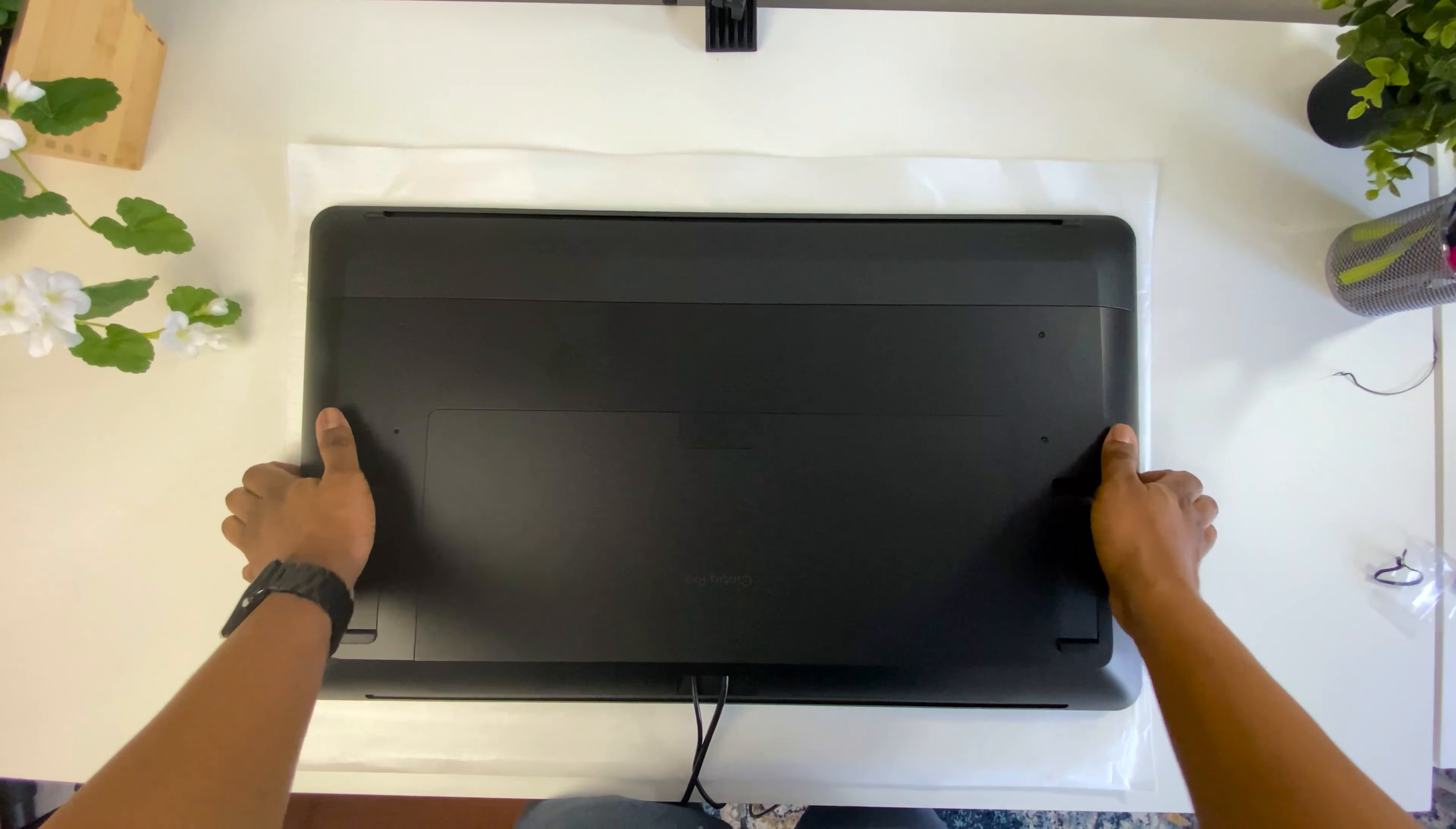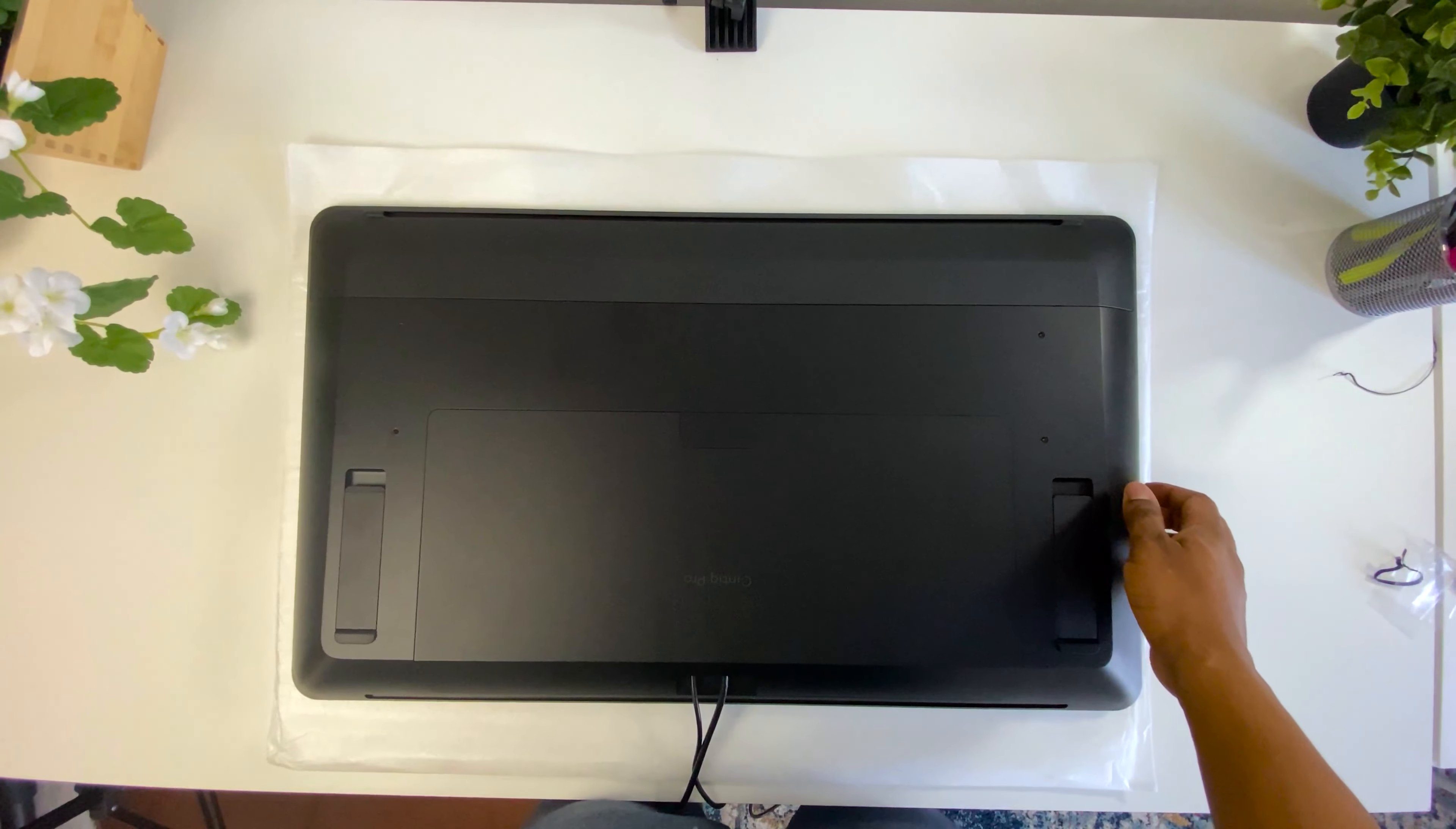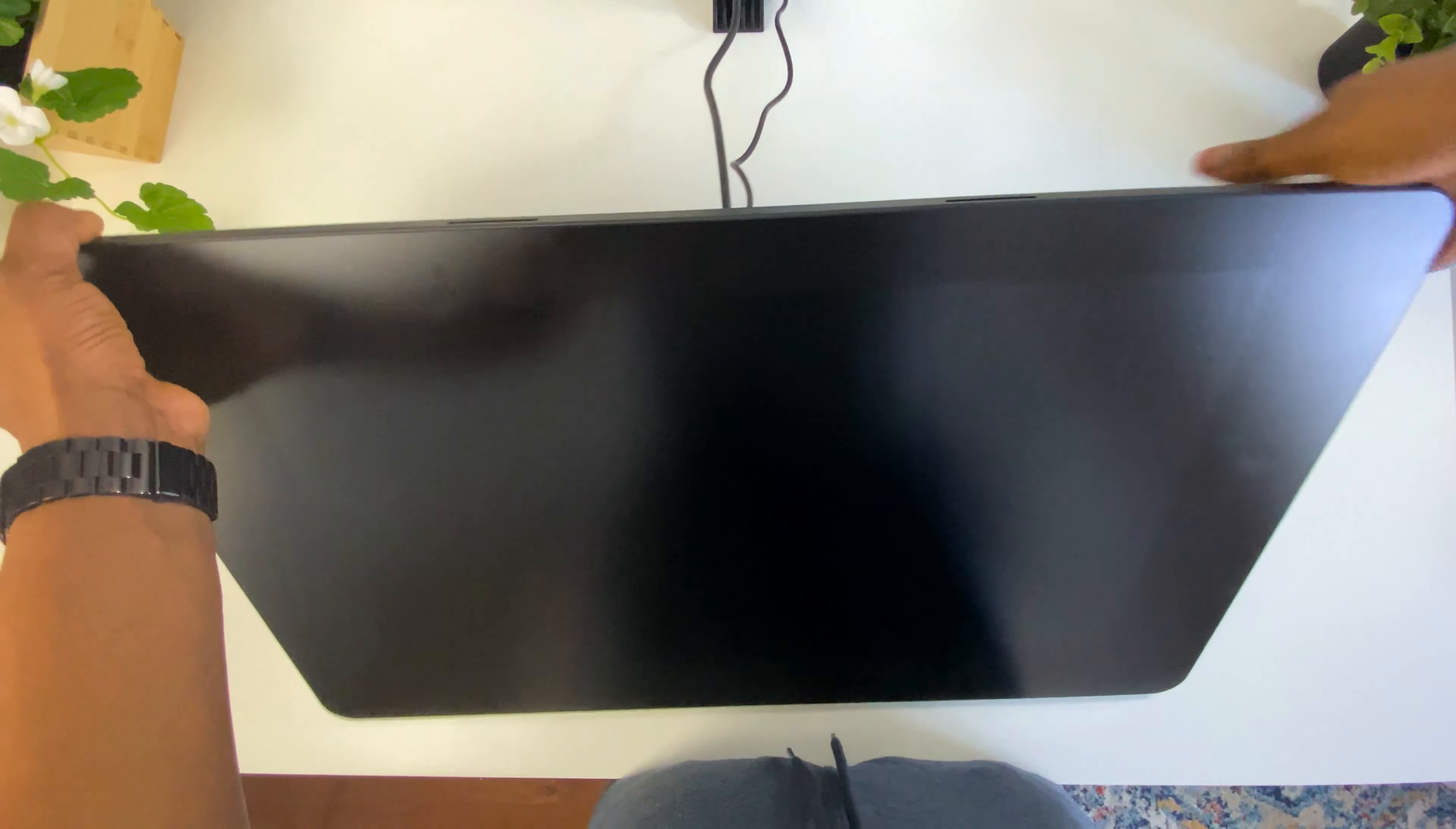So I'm done with the setup and I'm now going to flip the Cintiq over. I'll place it on the small foldable stand behind the tablet. Connect it to my MacBook and we let this baby run.